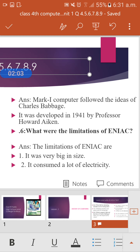Question six: What were the limitations of ENIAC? ENIAC stands for Electronic Numerical Integrator and Calculator.